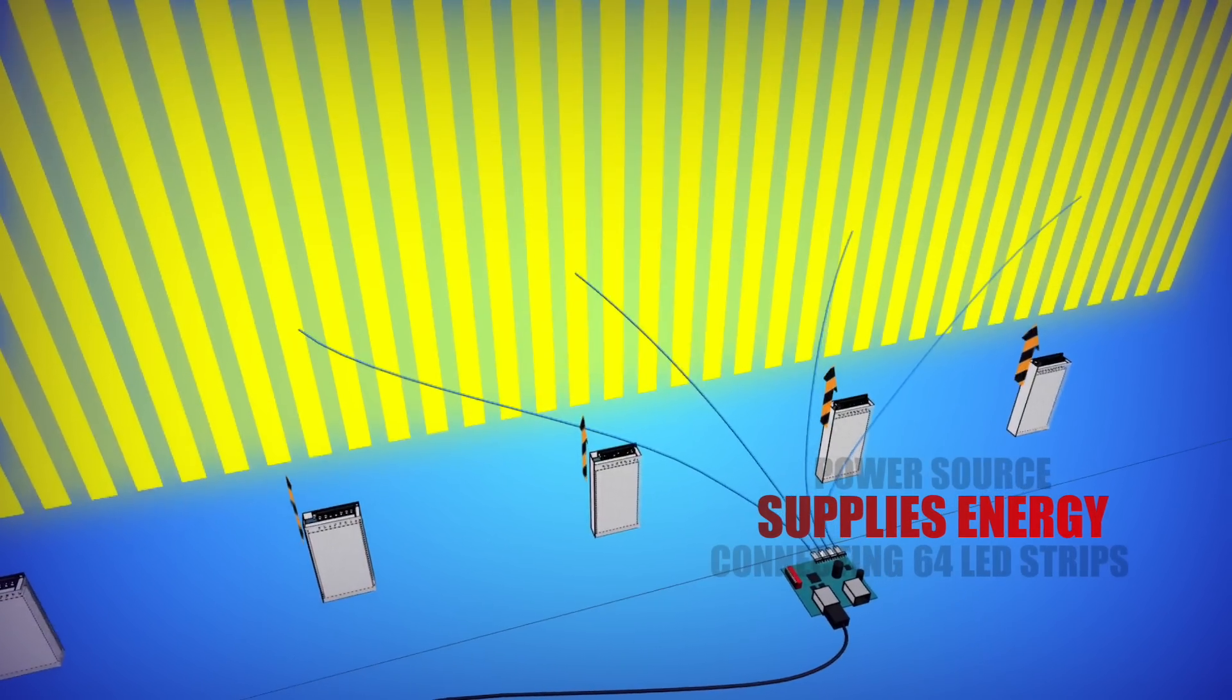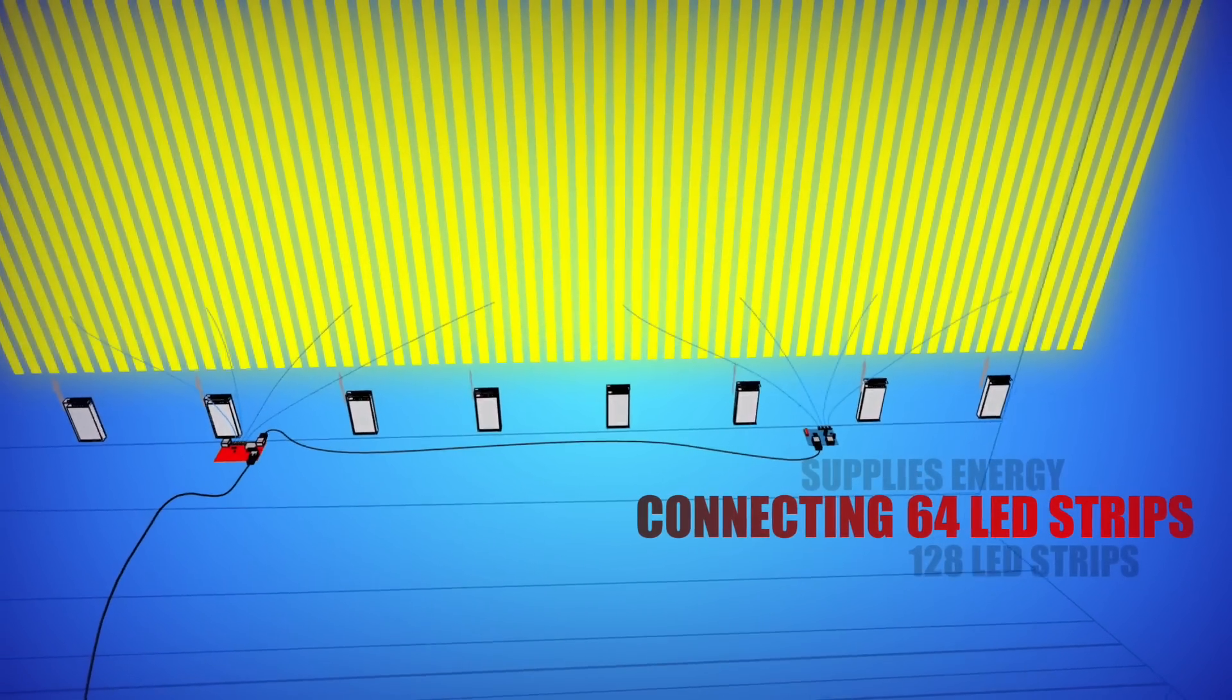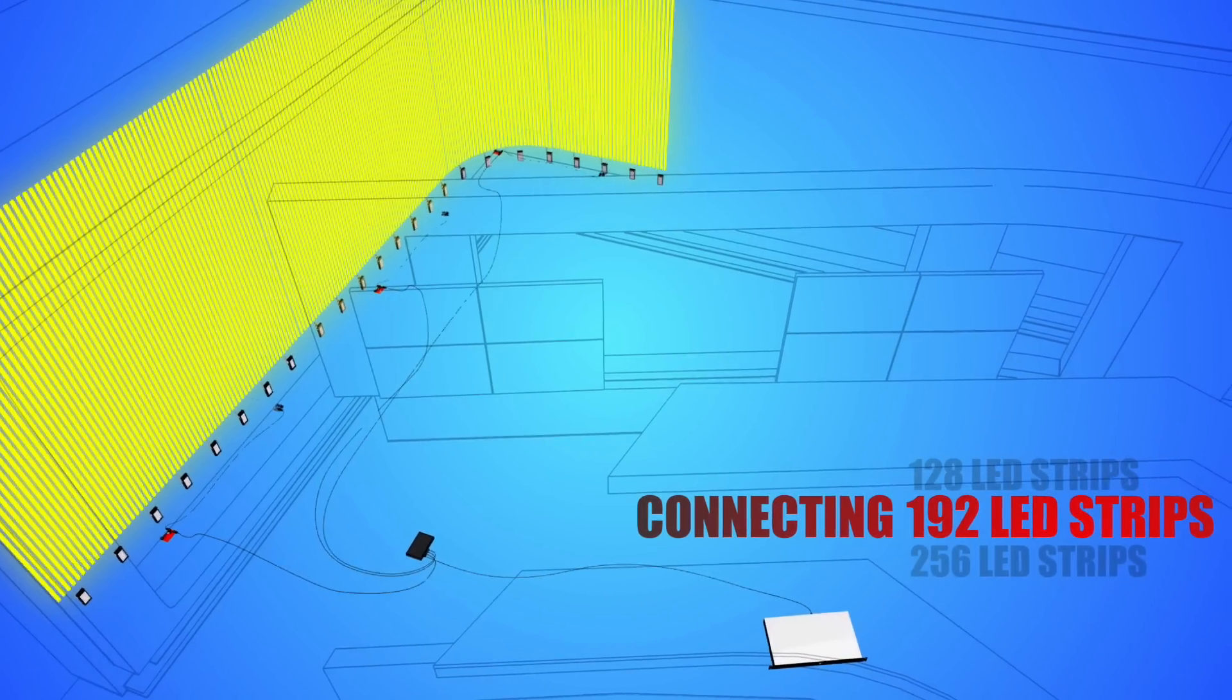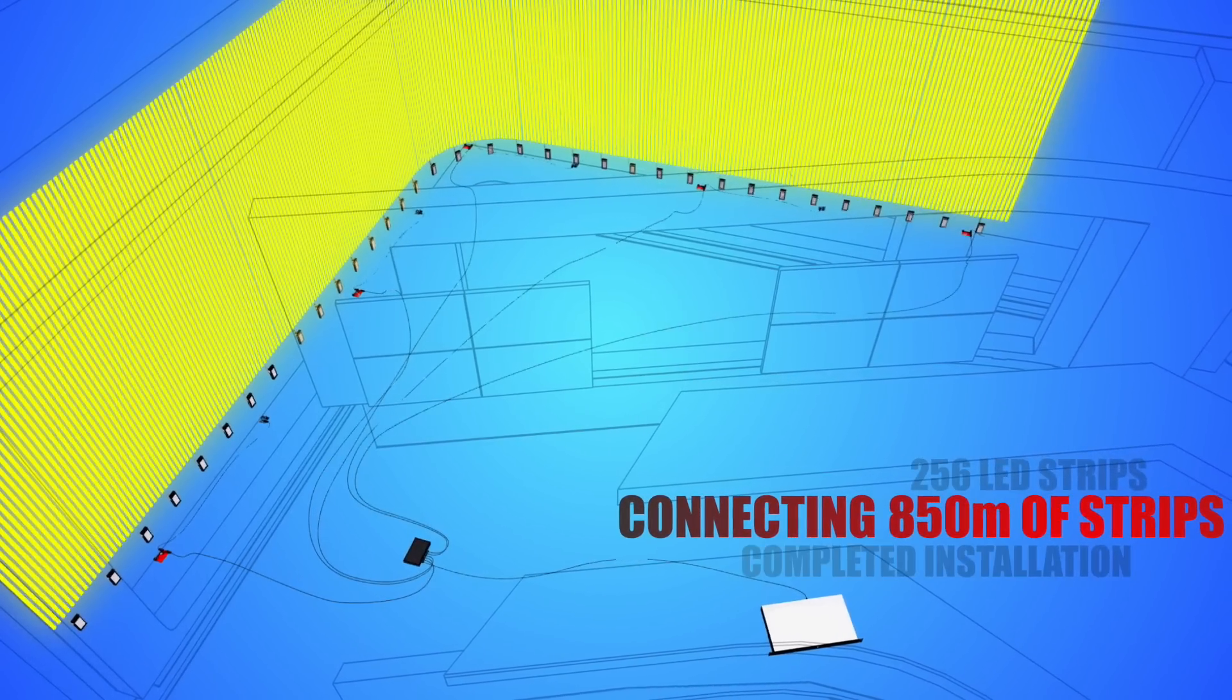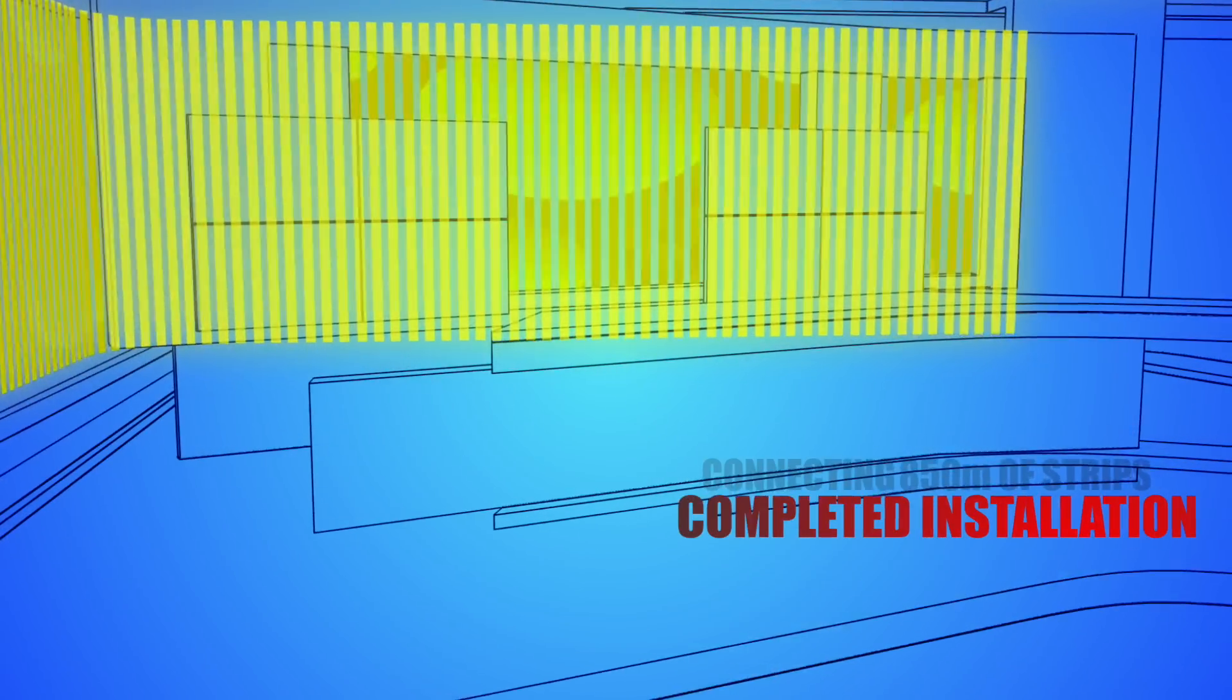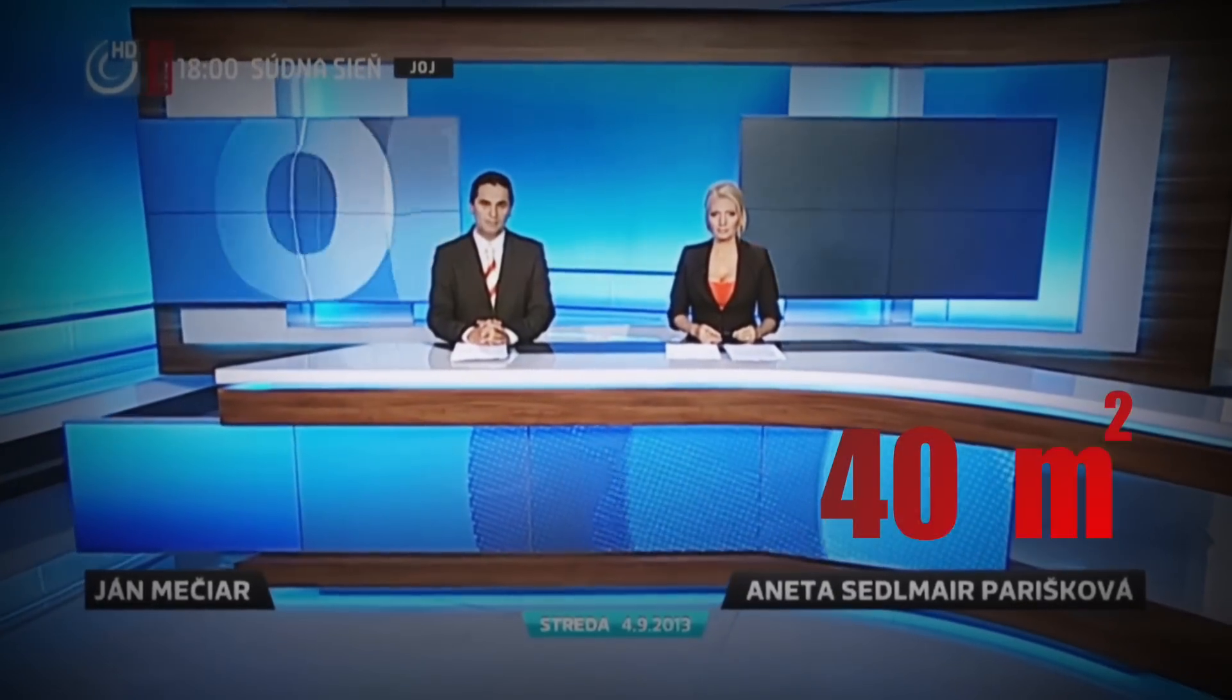The number of strips used here was more than 64, more than 128, actually even more than 256. There were unbelievable 850 meters of strips. The entire installation covered the wall with an area of 40 square meters.